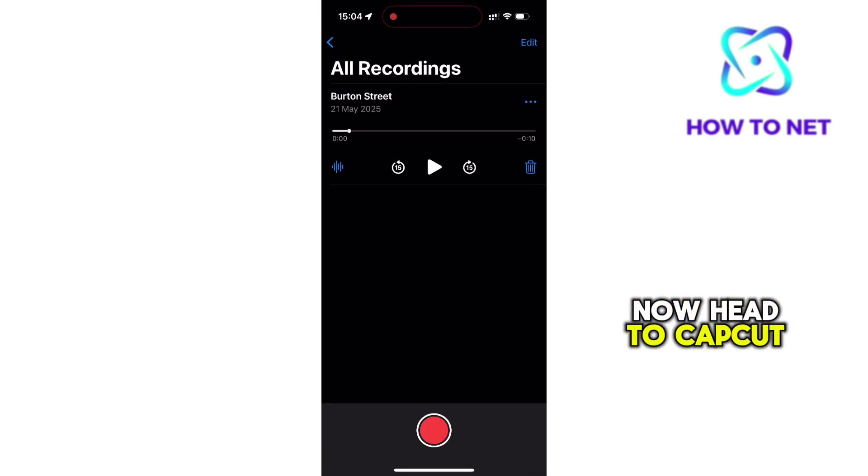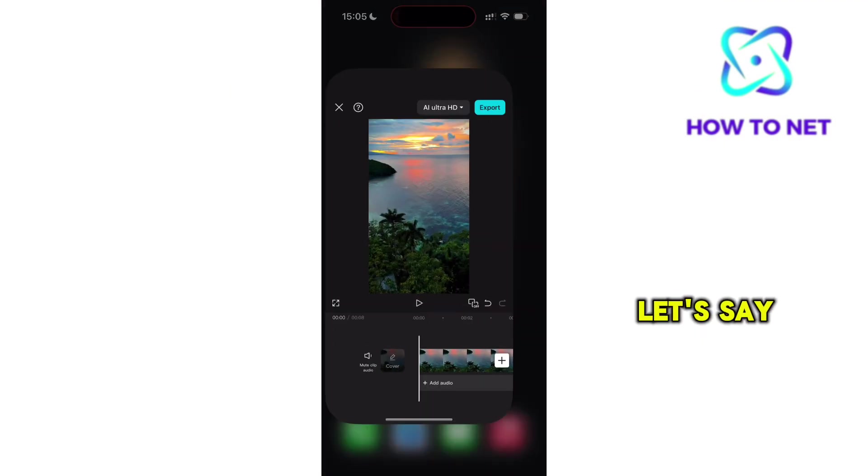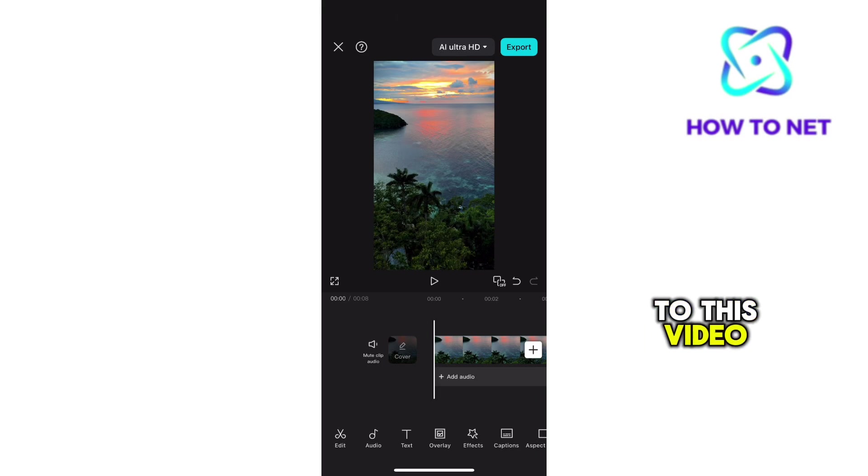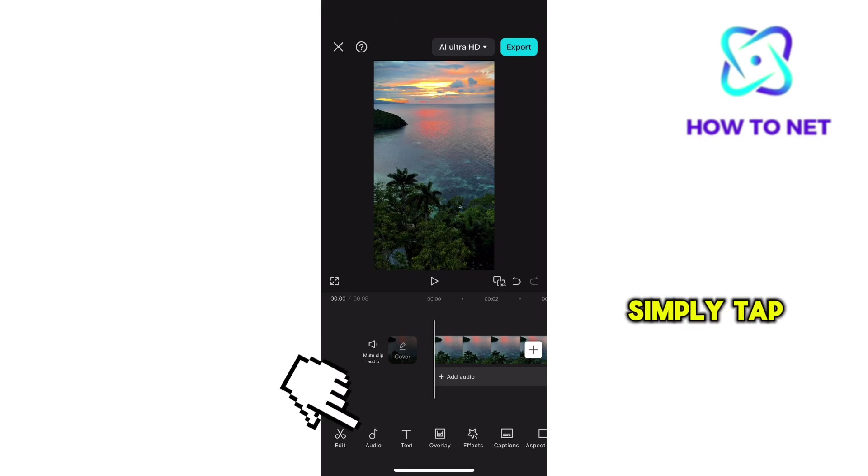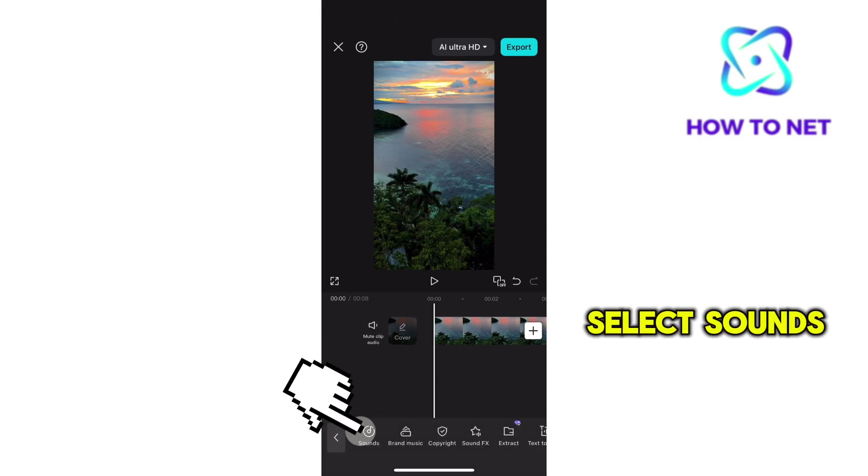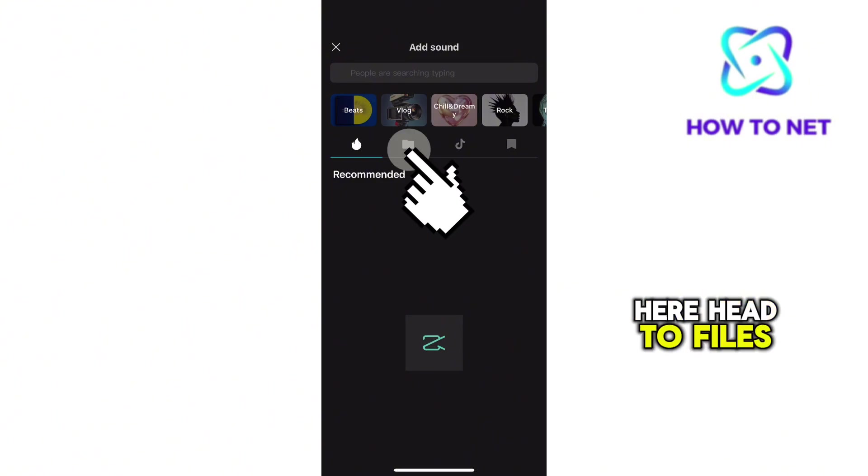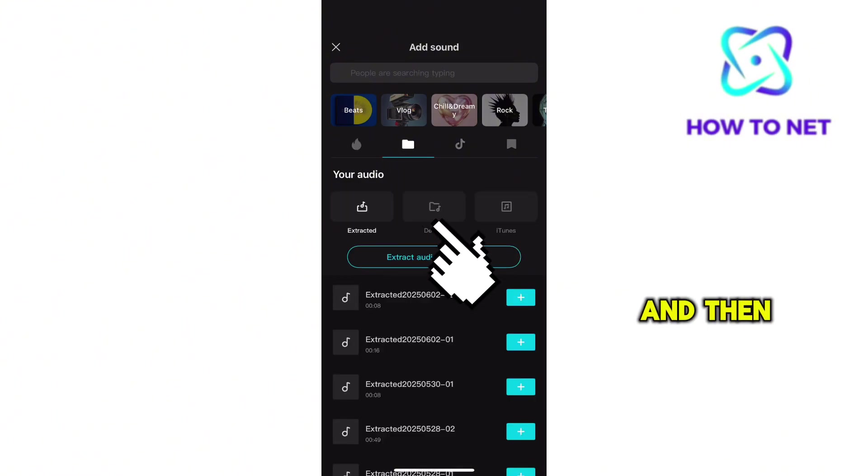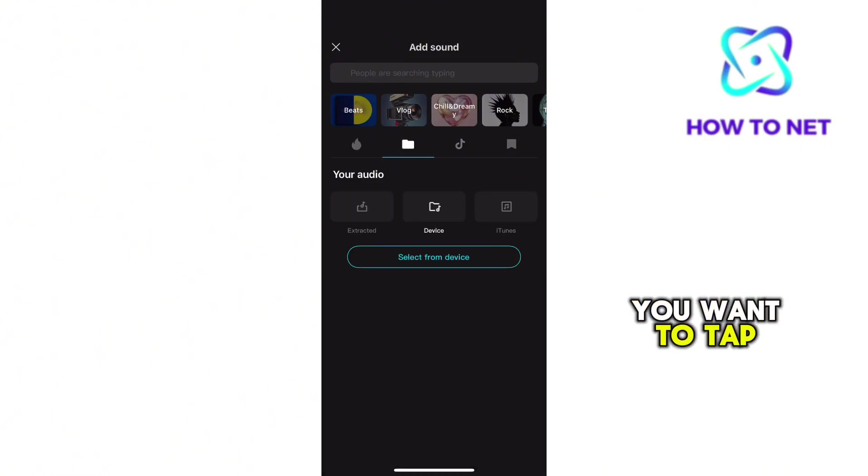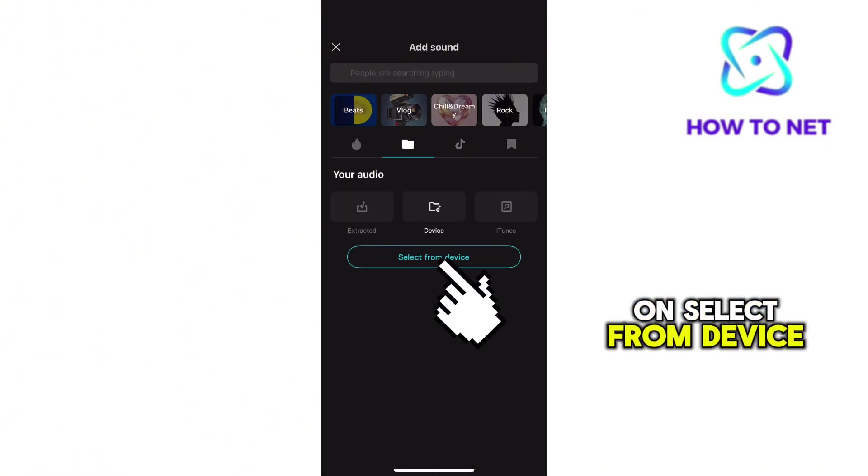Now head to CapCut. Let's say you want to add the recording to this video. Simply tap on the audio icon and then select Sounds. Here, head to Files and then Select on Device. You want to tap on Select from Device.